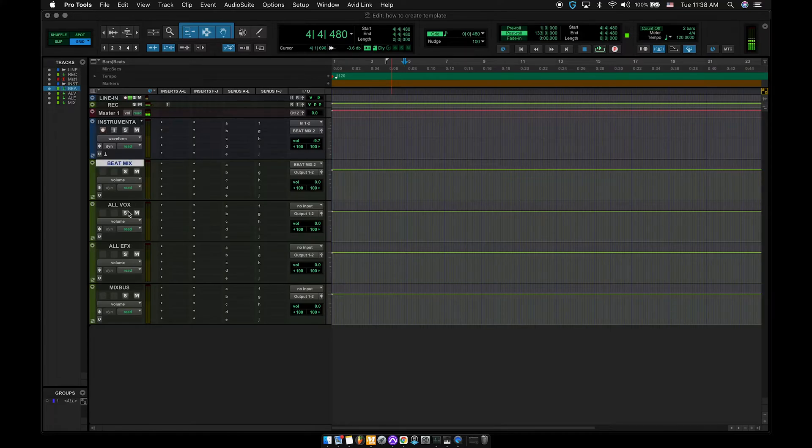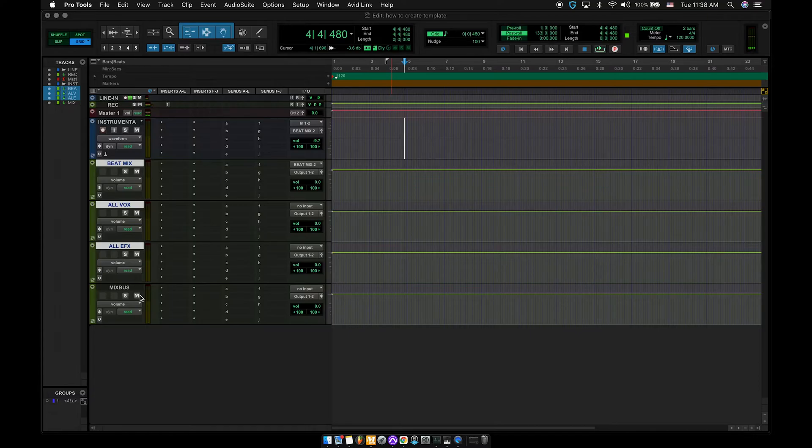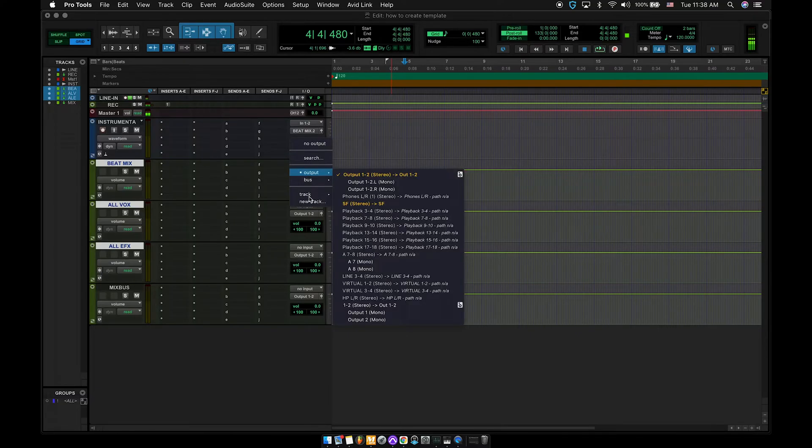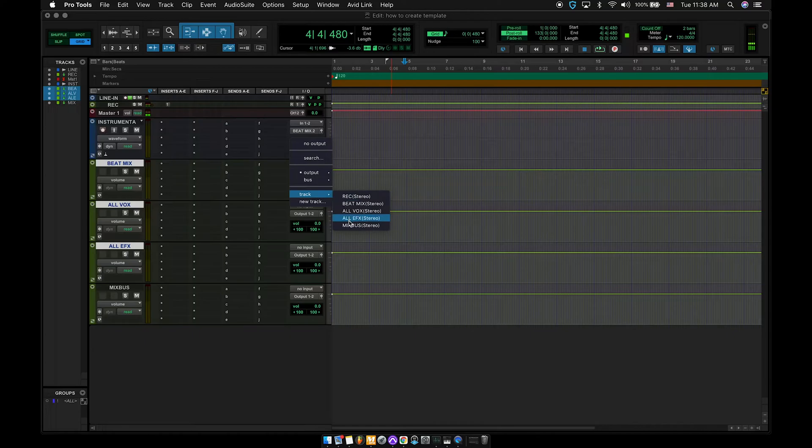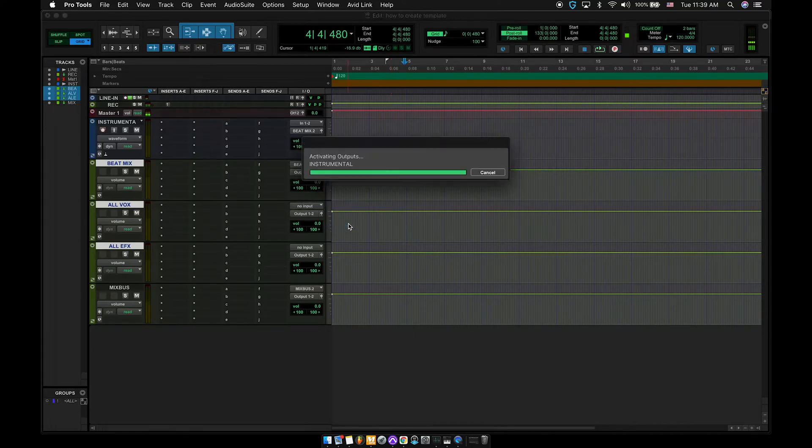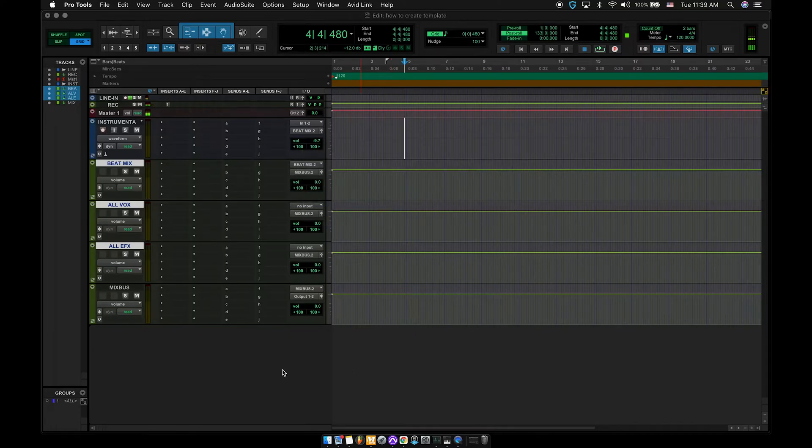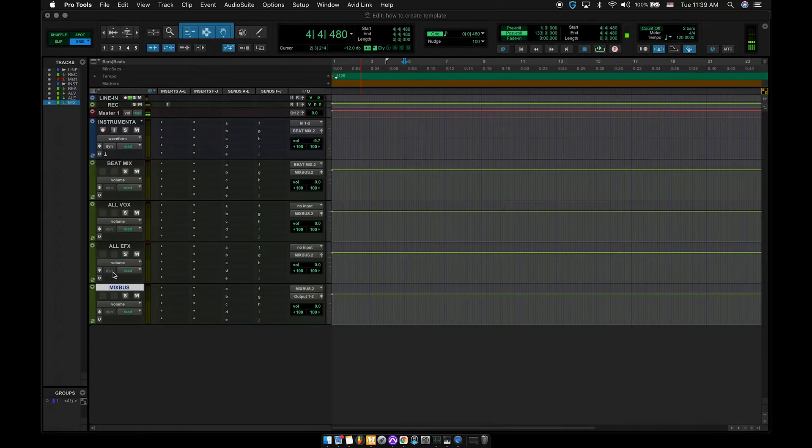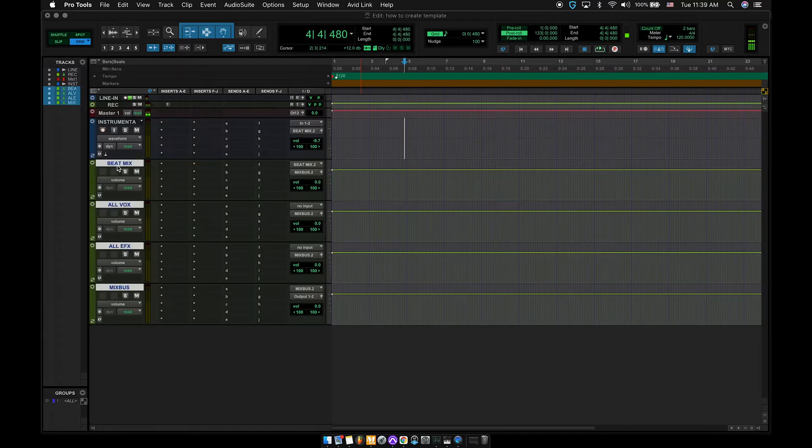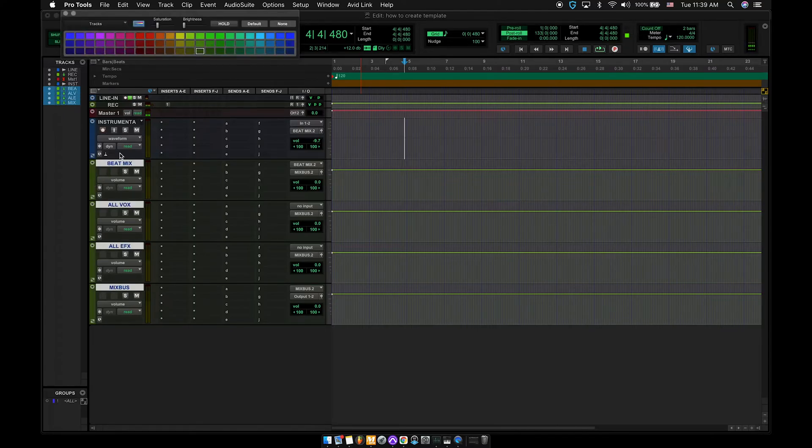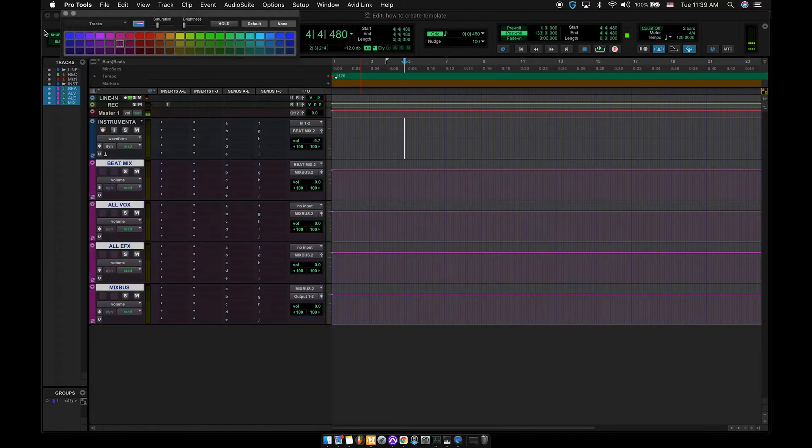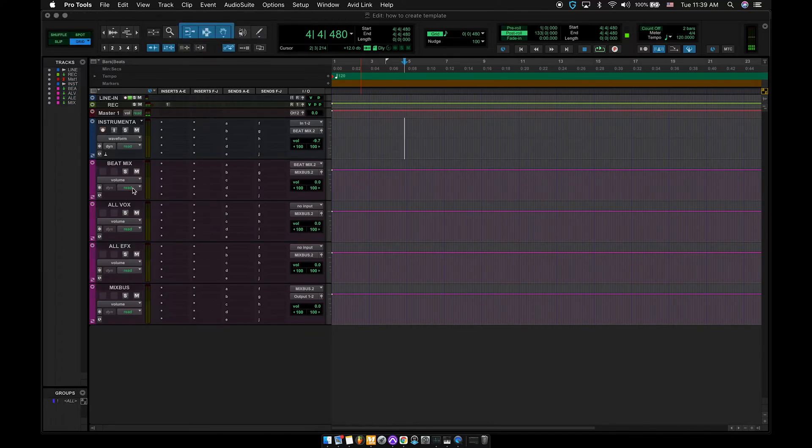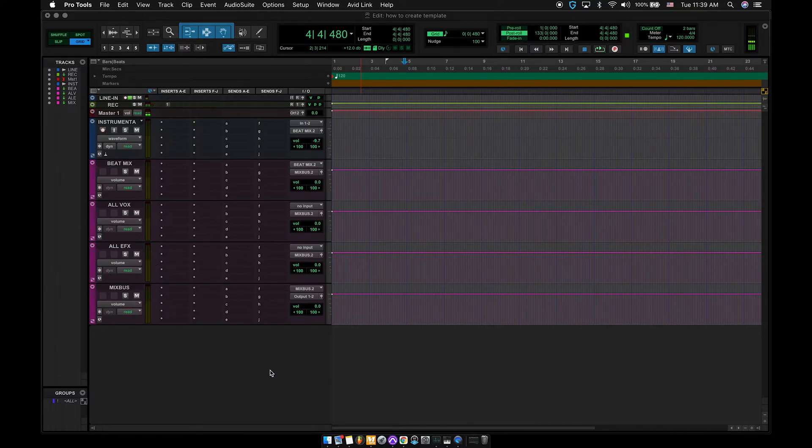So beat mix, all vox, and efx. You're going to select them all. Hold shift, option. Click output, go to track, click mix bus. So these three tracks just went into the input of the mix bus. The mix bus output is the regular output. Let me go ahead and change these to different colors just so I can see them differently. So now we've got the master fader, the instrumental, the beat mix, and now we have all the auxiliaries for everything that we're going to need.